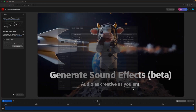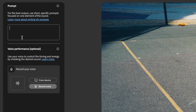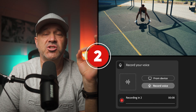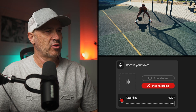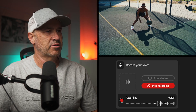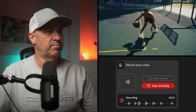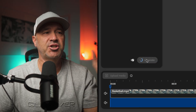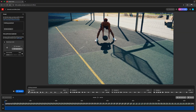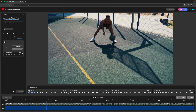Once you're there, just upload the video you want to create sound effects for, add a text prompt describing the sound effect you want to create, then hit record and use your voice to act out the sound effect. Once you're happy with your performance, hit generate and through the magic of AI, Firefly will create four variations of the sound effect for you.